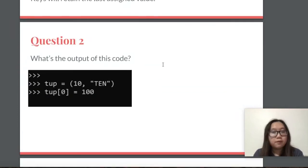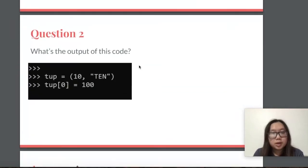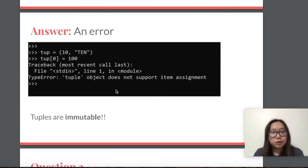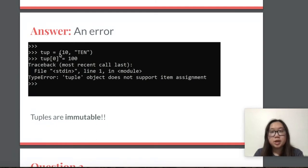For question two, what is the output of this code? The output is an error, since tuples are immutable data types and cannot be changed. If you were trying to change the tuple at index zero to equal 100, you would get an error, since tuples cannot be changed in place.